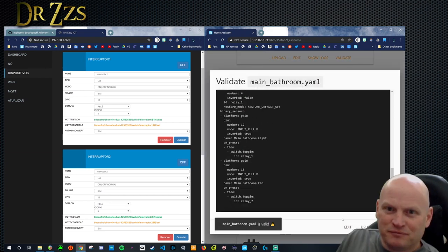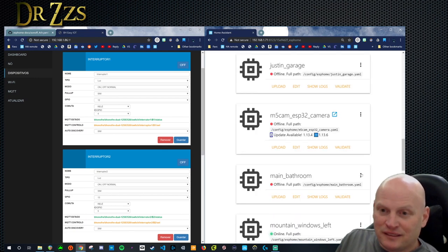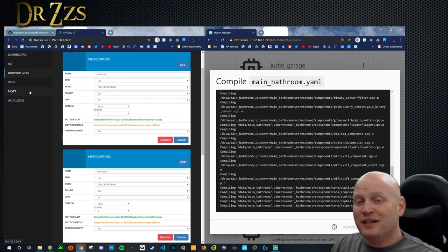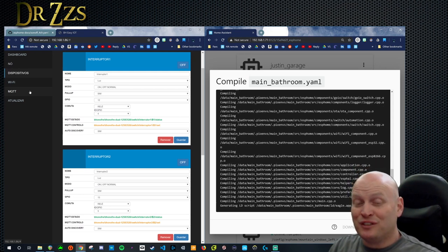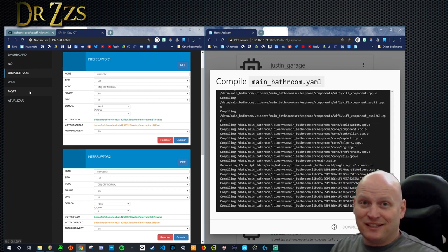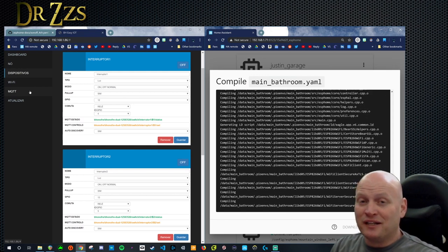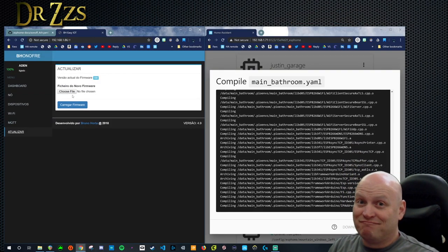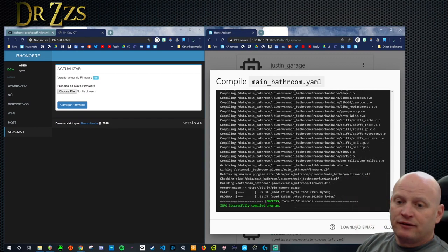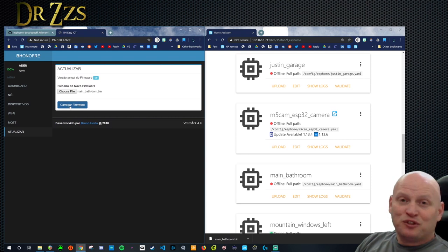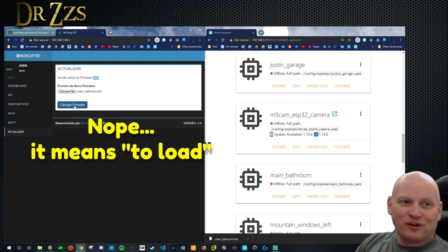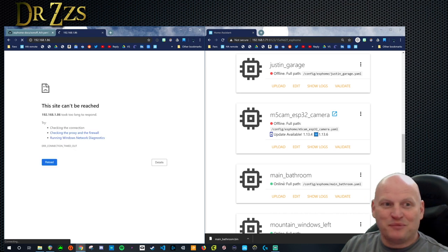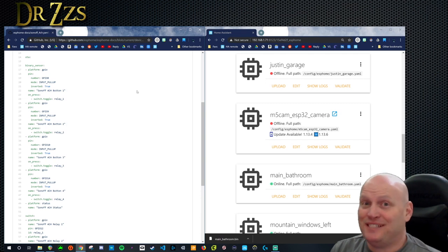First we'll save it, close it, validate it. It's valid. Now let's compile it. Because BH Onofri already has a method for us to be able to upload new firmware, we don't need to connect this to a serial adapter. You don't need ESPHomeflasher or FlashEasy, you don't need a USB to serial adapter. It's already ready to go over the air. Once this is done compiling, we'll be able to upload it. Compiled program, now we'll download the binary. Now we can go here, find the bin for main bathroom, open, and change the firmware. Main bathroom popped up right here, so it's no longer using the BH Onofri firmware, it's now using ESPHome. That was easy.